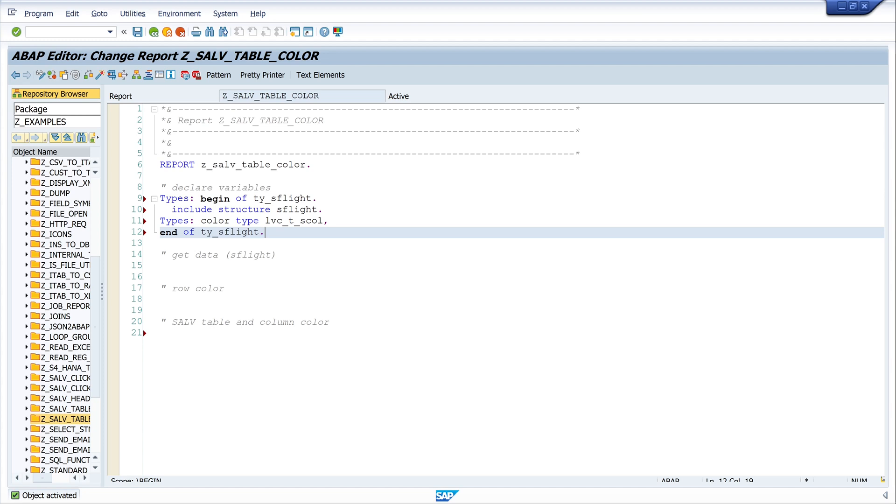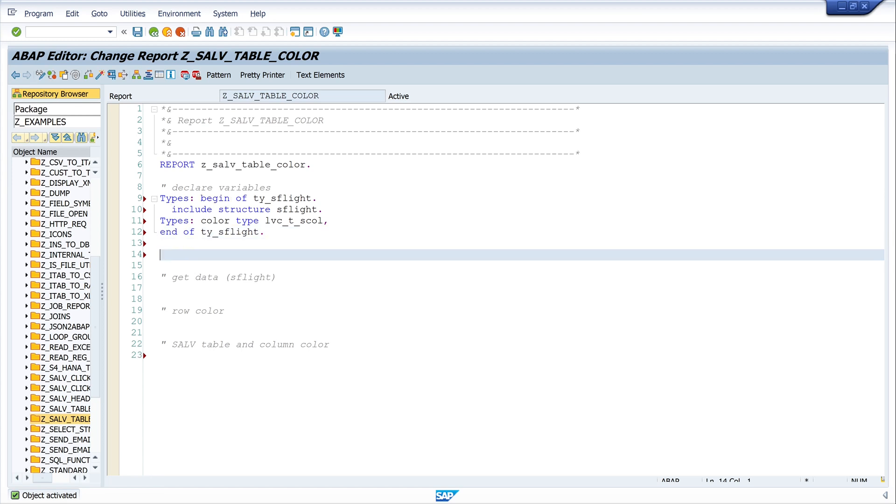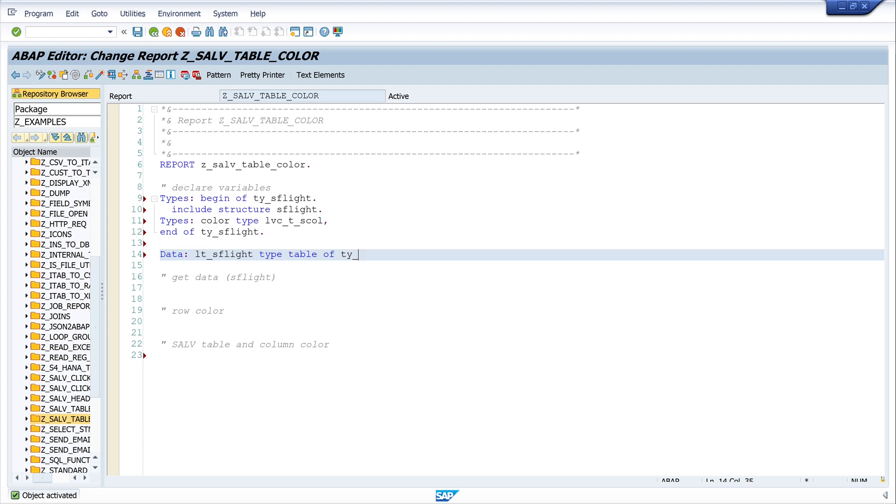So now I have created a type with the structure of the table S_FLIGHT and a color column. Next I declare the internal table lt_s_flight and this is type table of ty_s_flight.